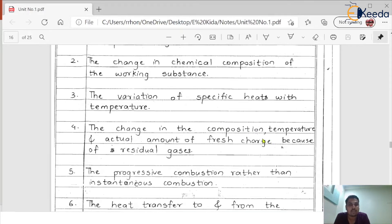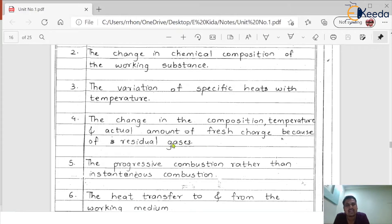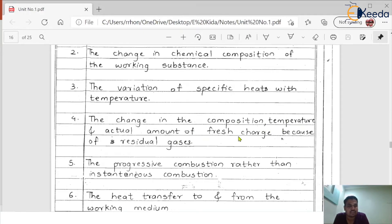Reason four: the change in composition, temperature, and the actual amount of fresh charge because of residual gases. Some products of combustion remain in the engine cylinder from earlier strokes. As the air-fuel mixture burns and during the expansion process it converts into gases, some of that gas remains inside the combustion chamber and reacts with the fresh air-fuel mixture, causing temperature changes and altering the amount of fresh charge.